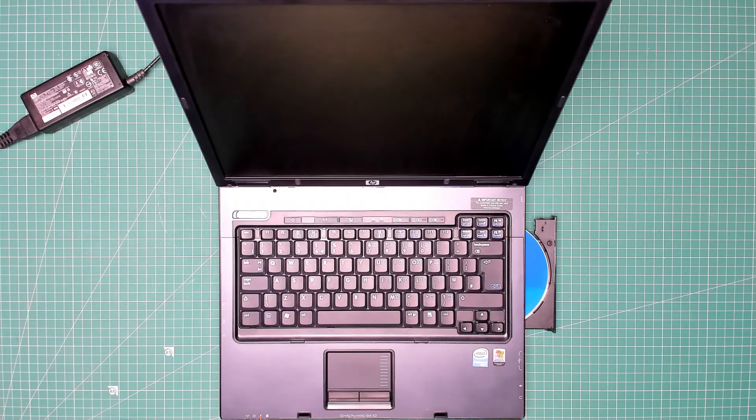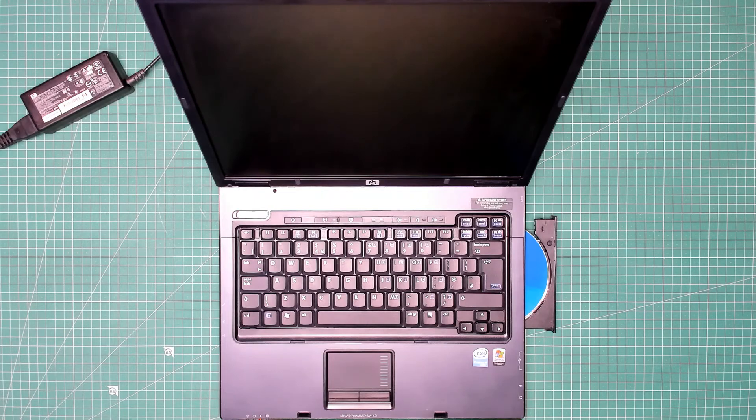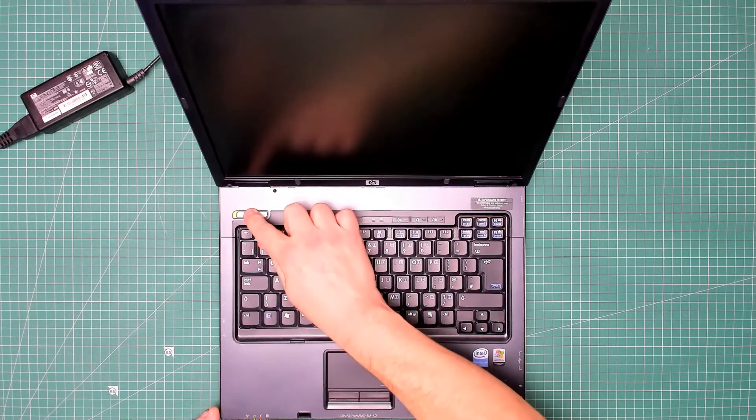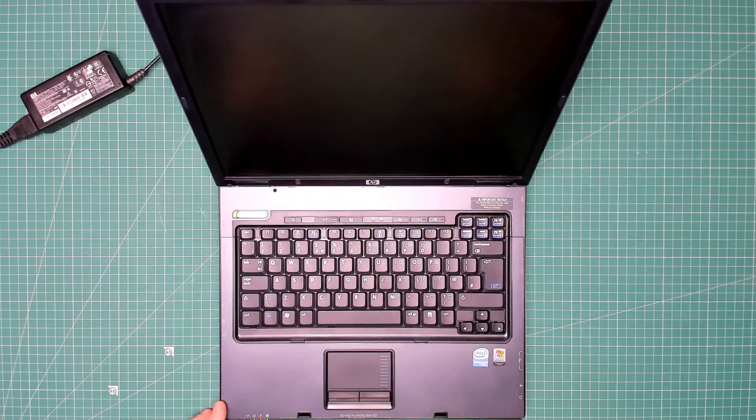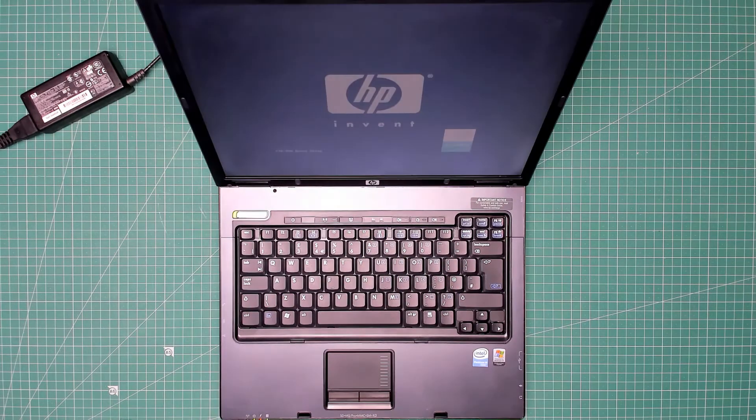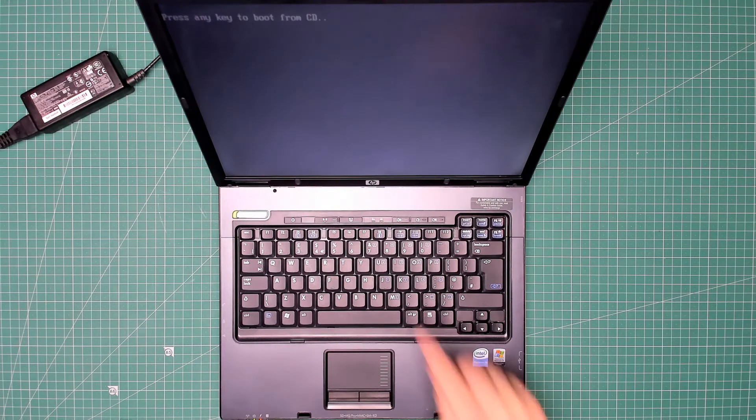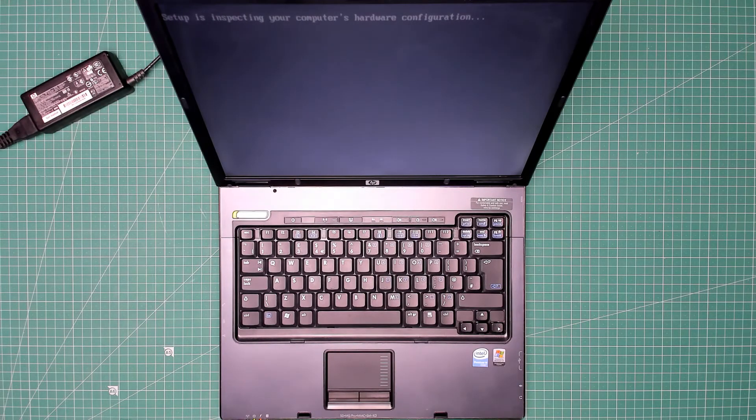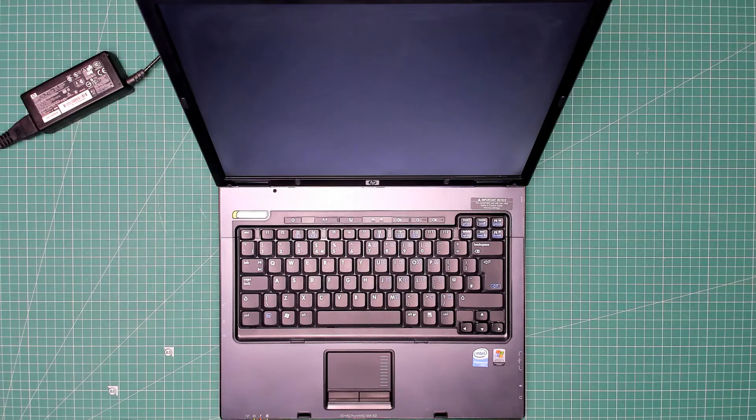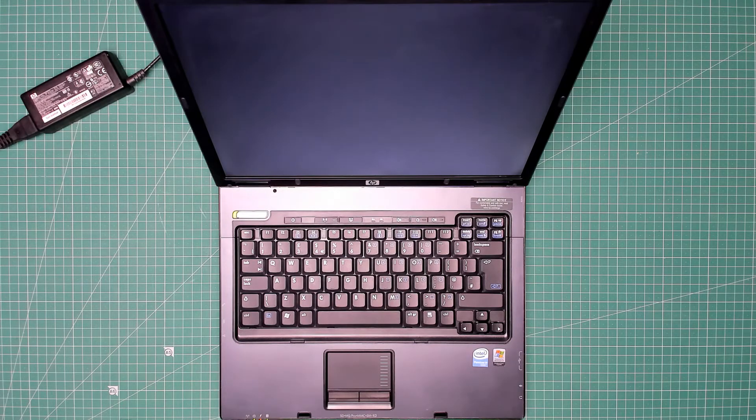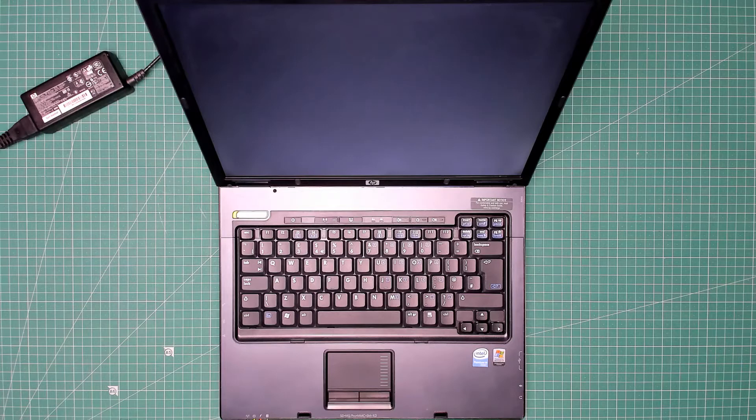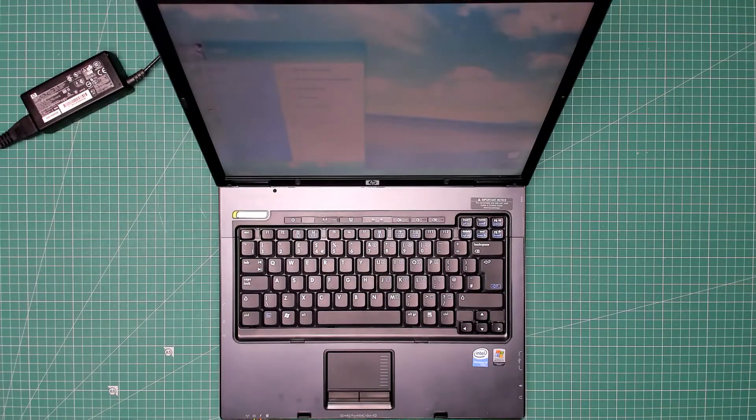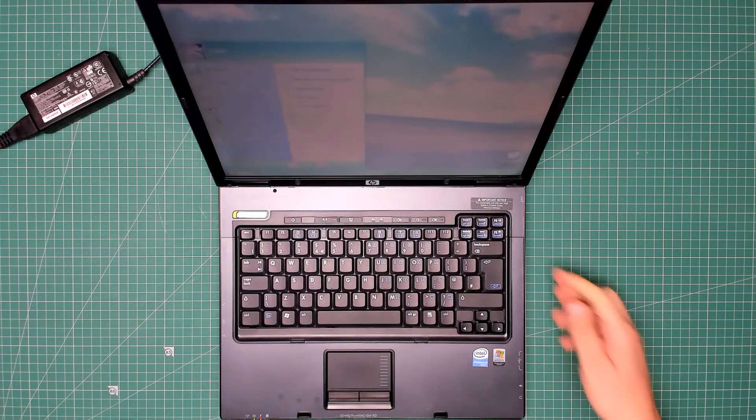Time to refresh all the software. Let's start with Windows XP. Put the disk in, turn her on. There we go, setup is inspecting your computer's hardware configuration. I won't bore you with the Windows XP install; I'll use the magic of video editing to skip ahead. There we go, Windows XP is installed.